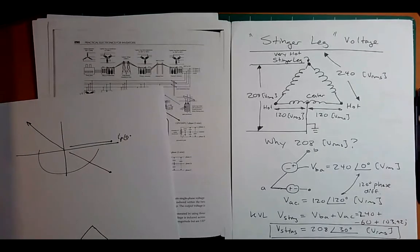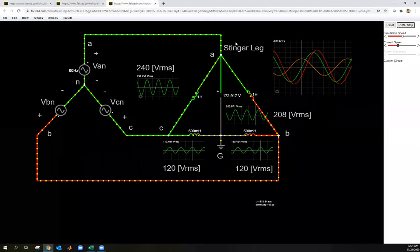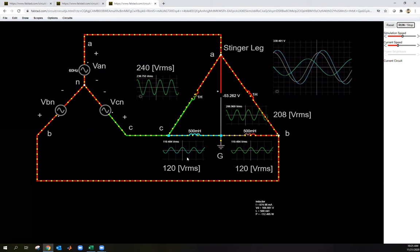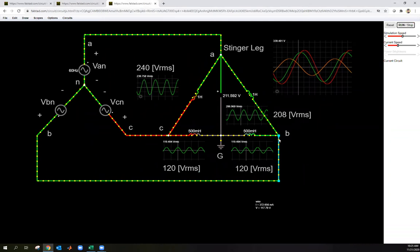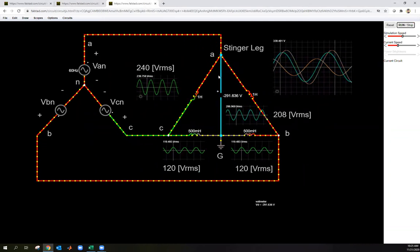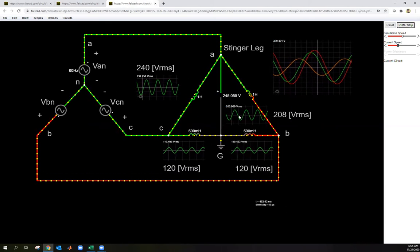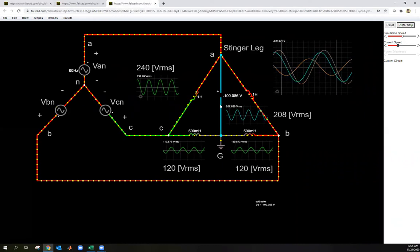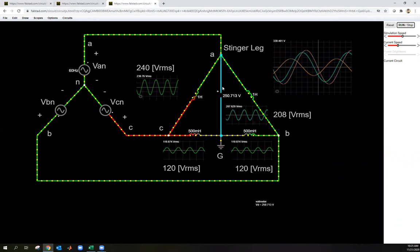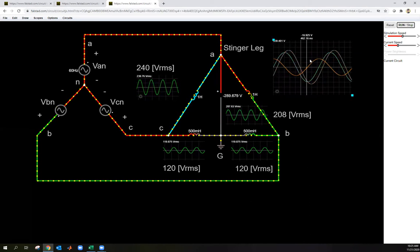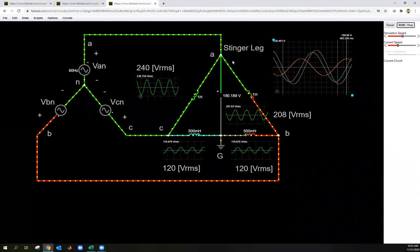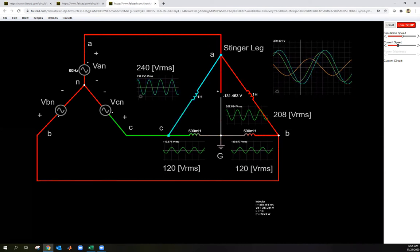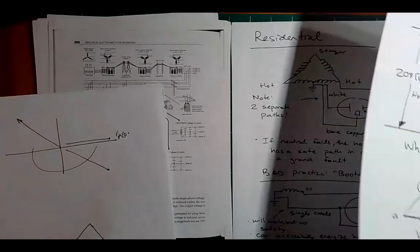In the simulation showing the stinger leg: the secondary of a transformer has 240 V across one winding, 120 V from ground to each hot. A probe from the third phase point to ground shows 208 V RMS. Plotting all three, you can see the 208 V voltage is leading the 240 V by 30 degrees, with the 120 V also visible. This is an example of a stinger leg in a residential setting.